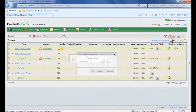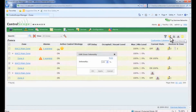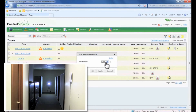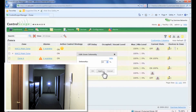Now let's dim the light from 100% to 20%. In response to the wireless area controller's command, our MeshConnect mini module varies a pulse width modulated output signal that changes the brightness of the LEDs.